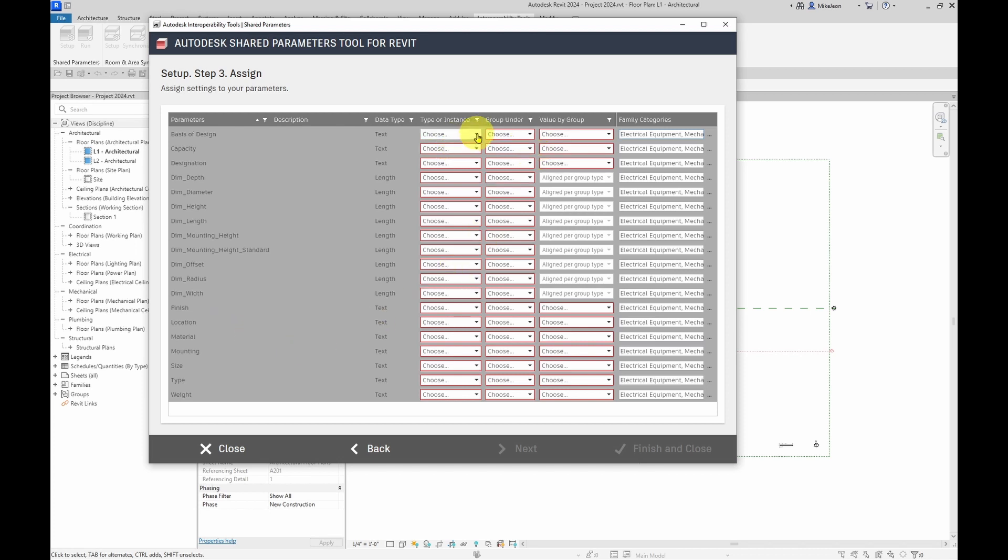Now, next up, what I'm going to do is take all of these parameters and I'm going to choose whether it's set to type or instance. And I'm going to select all of them to be type based.